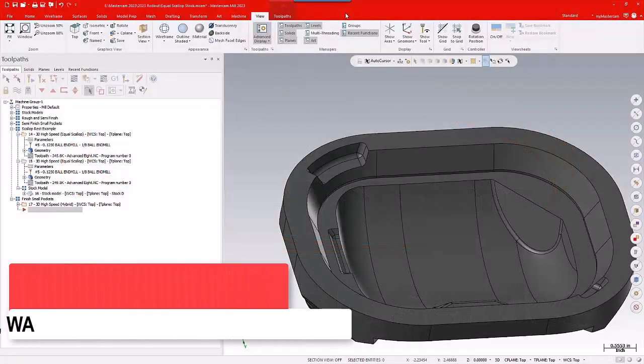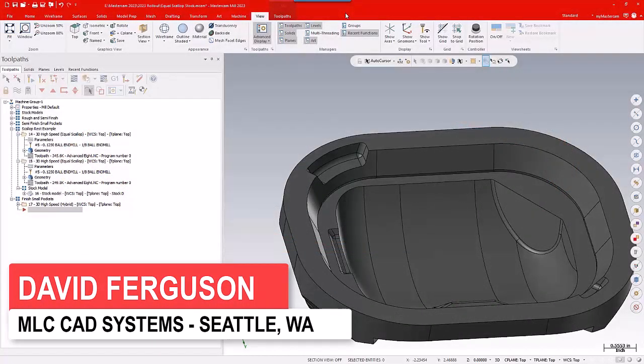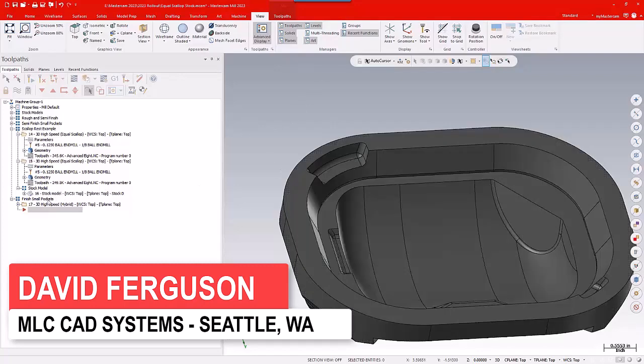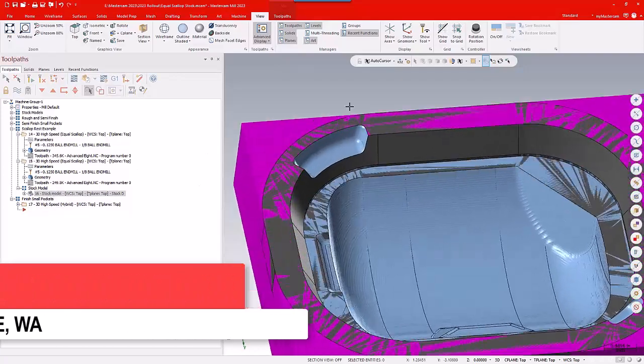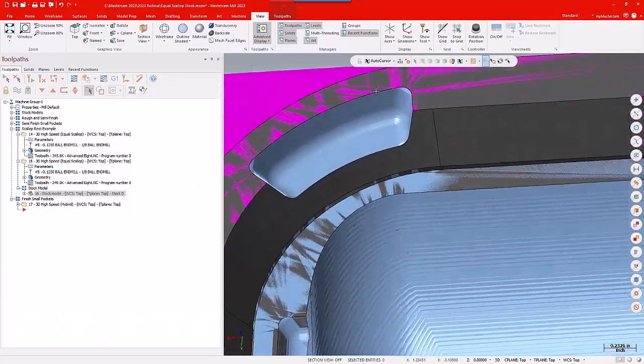It's the step-in option for rest machining. I've got a part on my screen, and I've been working on some of these smaller pockets here, and I've got it semi-finished down,